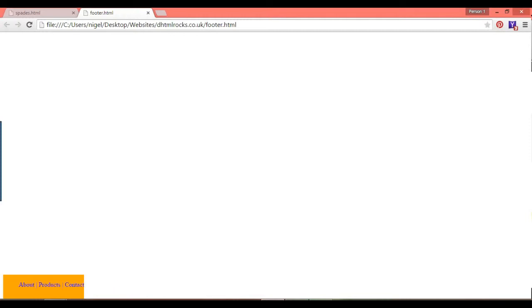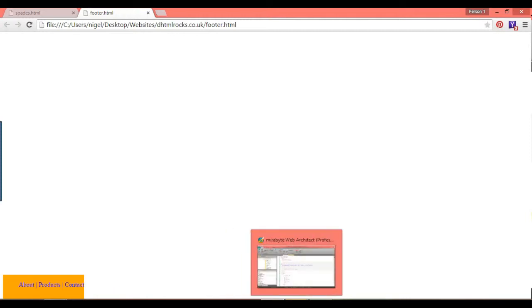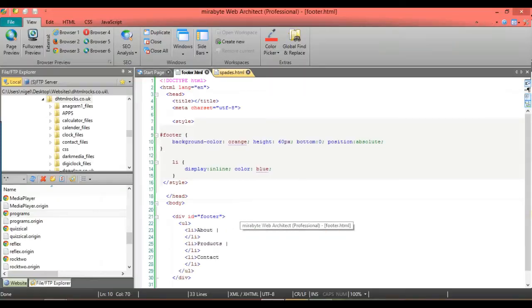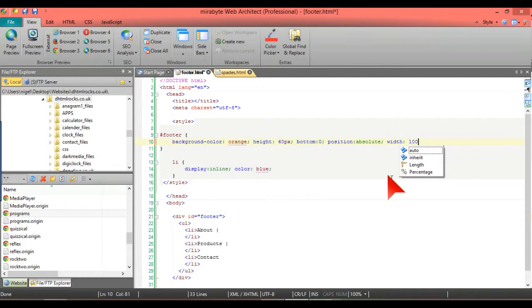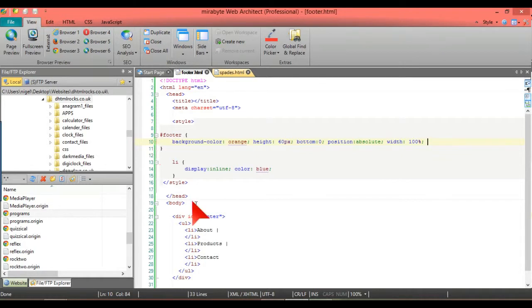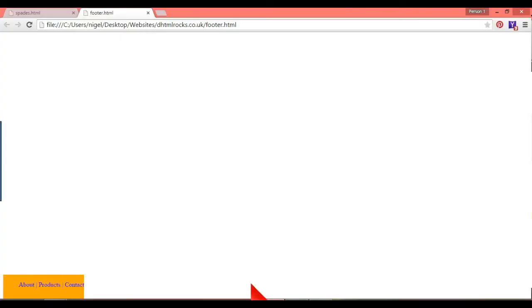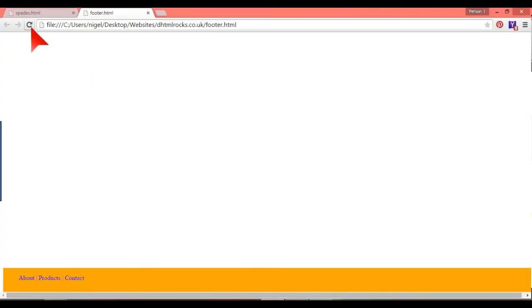Now we're going to put in width and we're going to put that there as 100 percent. That's what we want.